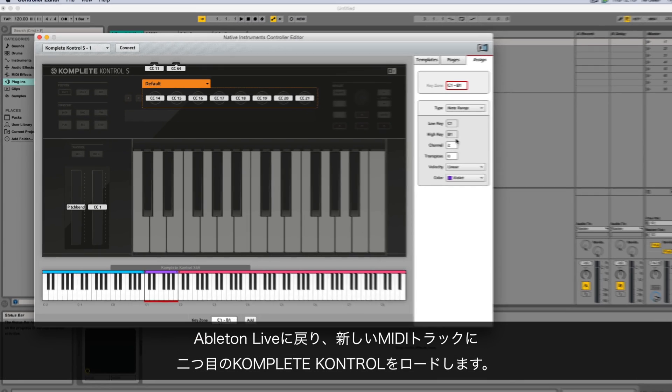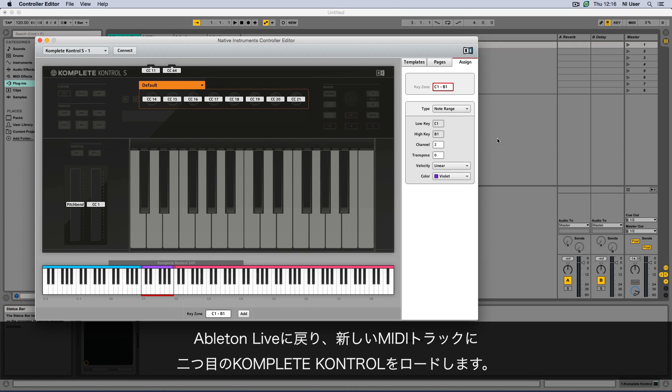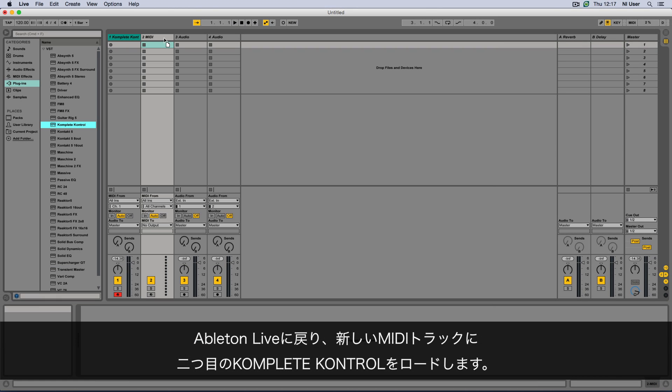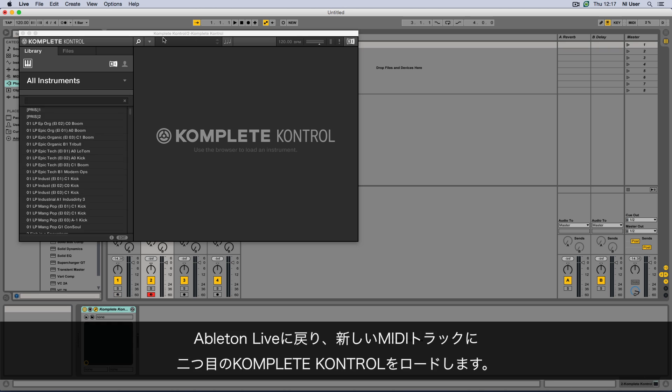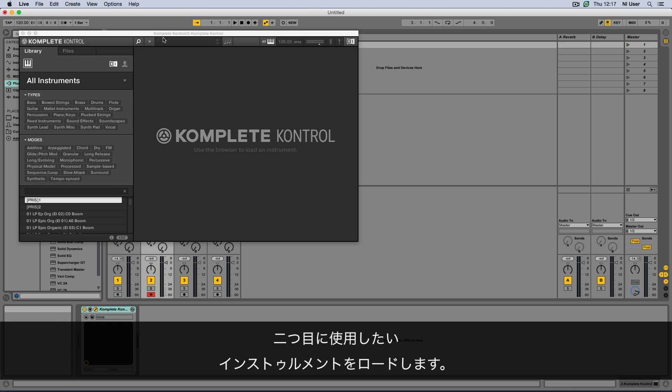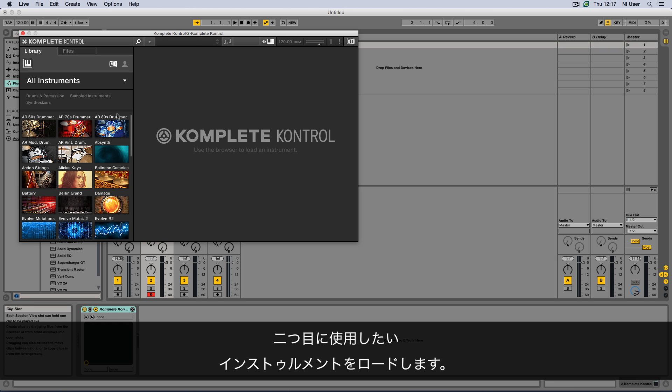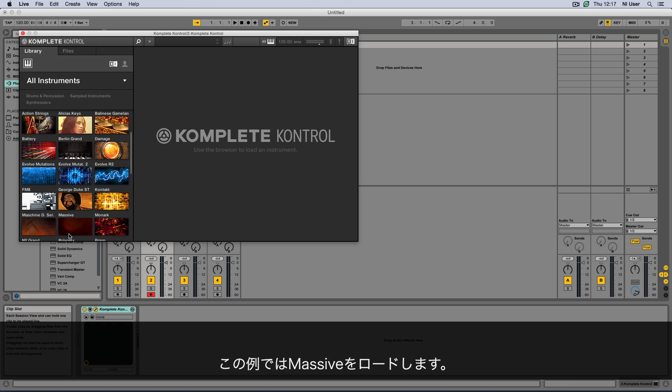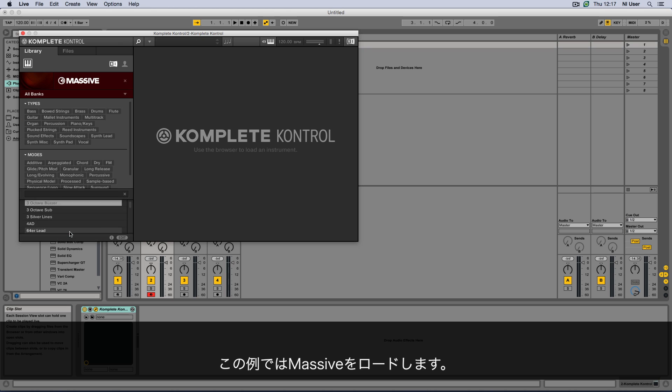Now return to Ableton Live and drag a second instance of Complete Control onto a new MIDI track. In this instance, load the second instrument you want to use in your setup. In our example, we load Massive.